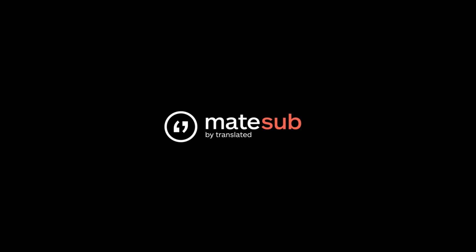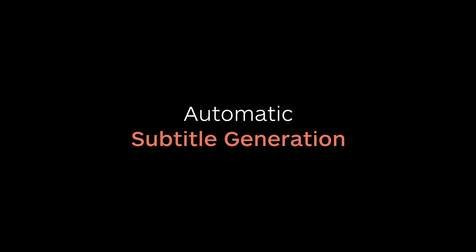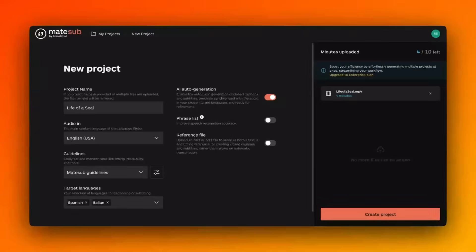Hi everyone! In this quick tutorial, I'll explain how Matesub uses auto-transcription and auto-translation to create subtitles along with setting up time codes.